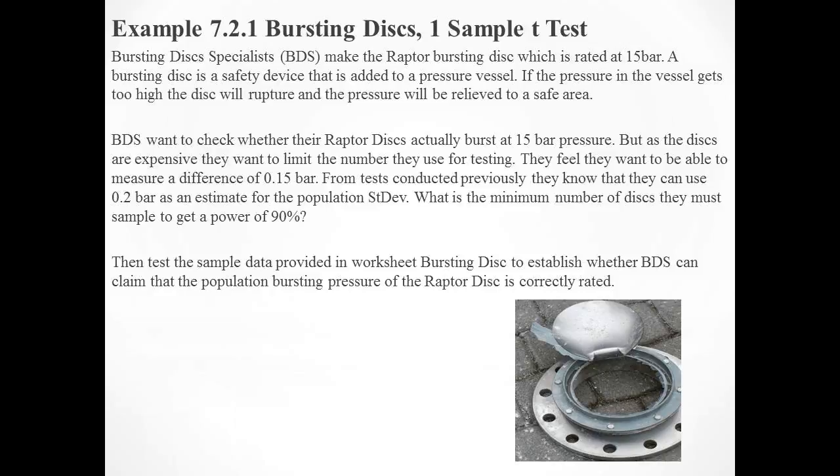That's what we use bursting discs for. As you can imagine, due to the manufacturing and design process, there will be variation in the pressure that these rated discs will burst at. So the crux of the question is to ask, is the population mean of the bursting disc at 15 bar? They want to establish that in a statistical test.